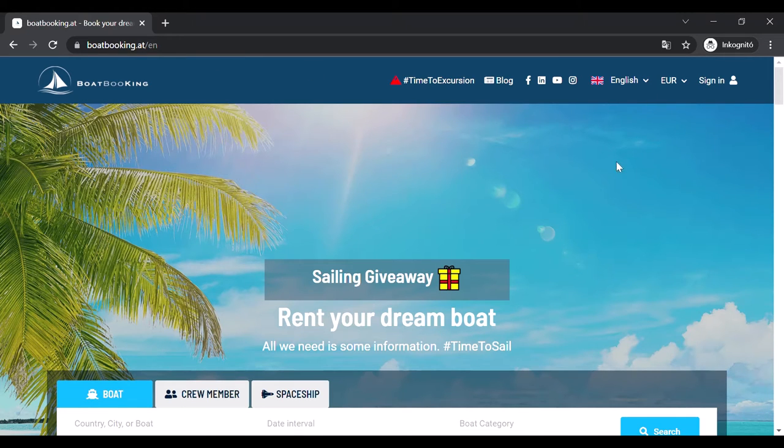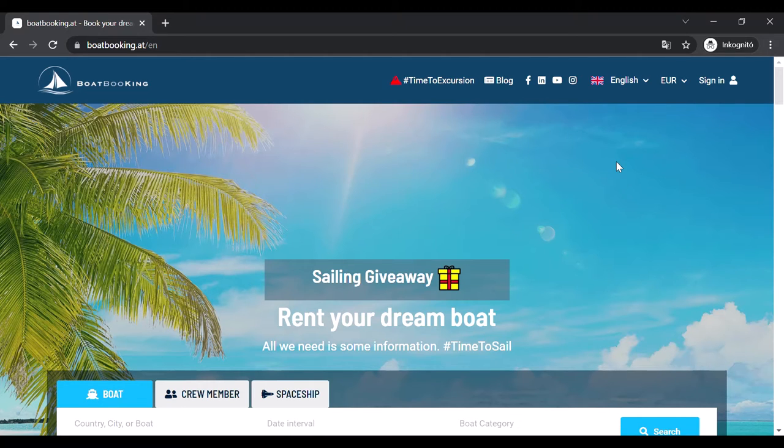Hello everyone! Welcome to Boatbooking's new tutorial video in which I'm going to show you how you can upload or modify your boat in our system.